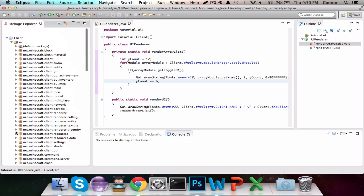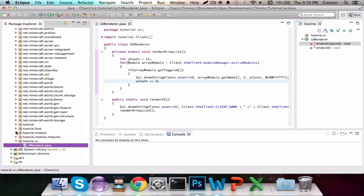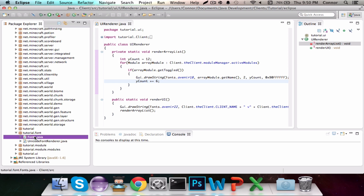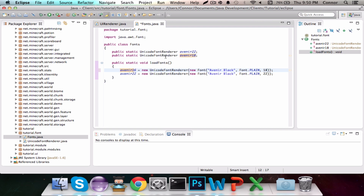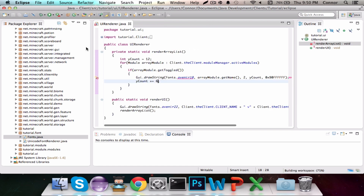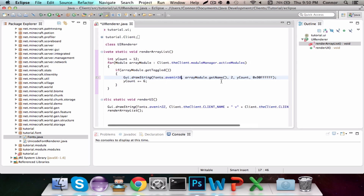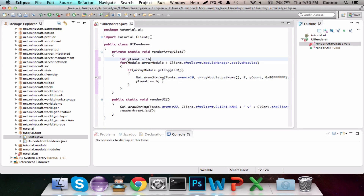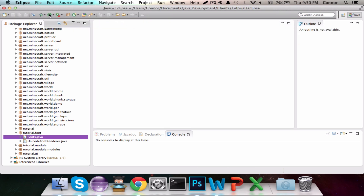Connor here and this is episode 4 of how to code a Minecraft client. This episode we are going to be doing some UI fixes — it was a little weird looking before — as well as adding two mods. First off, we're going to go into our fonts class under tutorial.fonts and change Avenir 18 to Avenir 16, get rid of both of the blacks, change that to 16, fix it in the UI renderer, change Ycount to 16, and increment it by 8 this time.